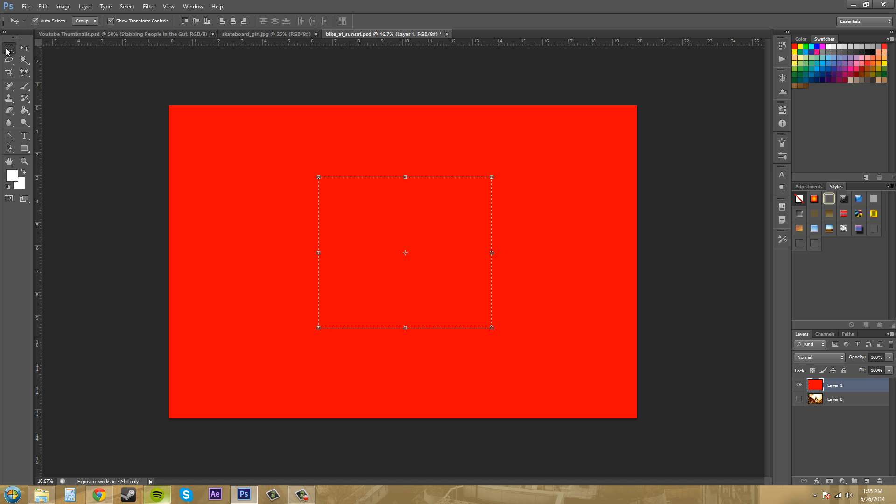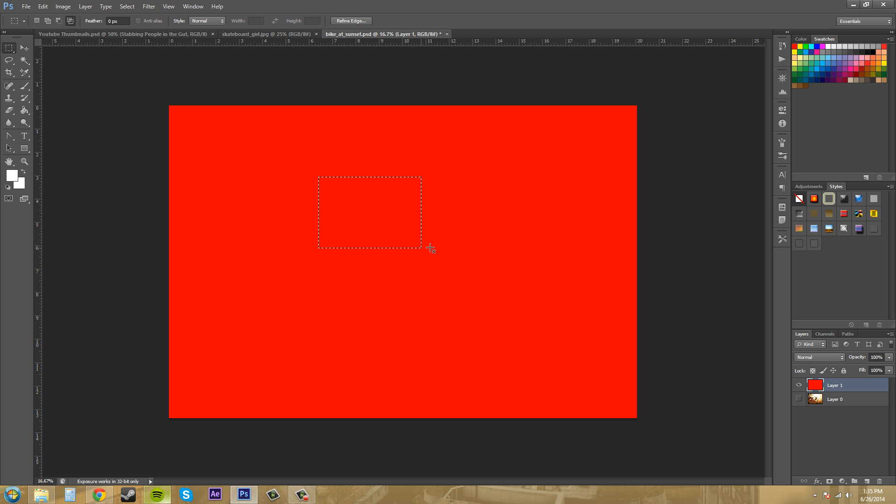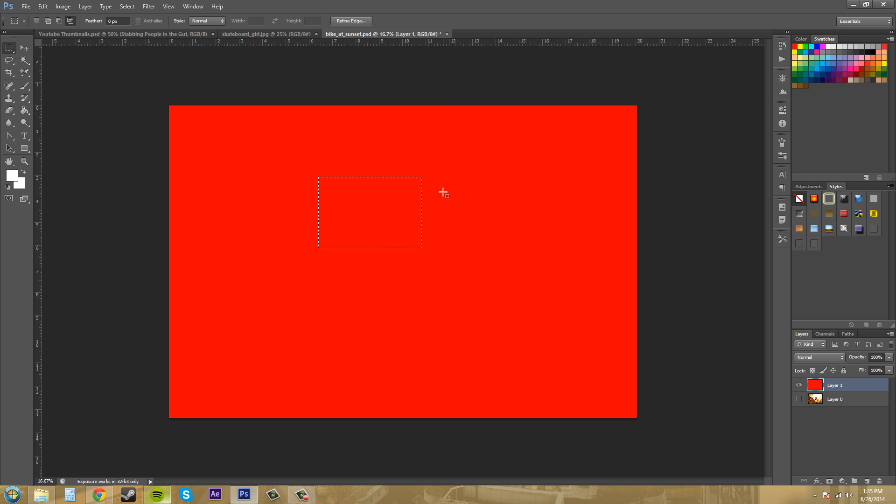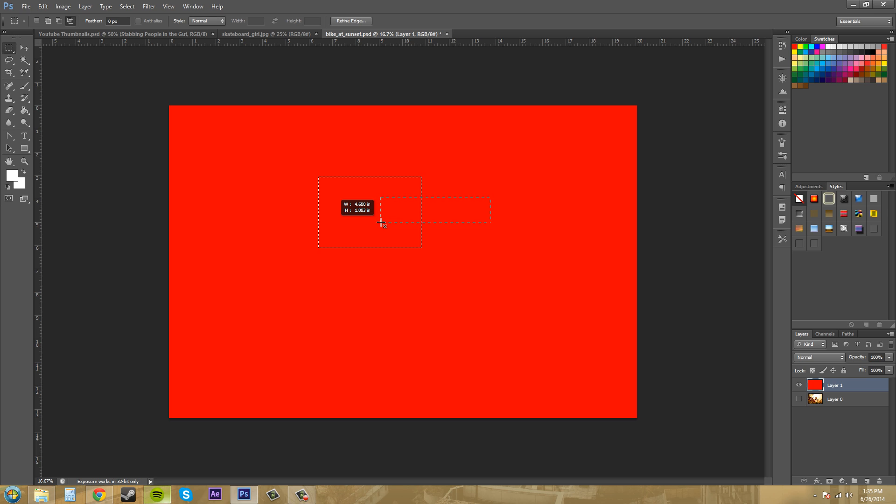So the next one over we have is intersect. Anything that intersects here is going to be kept. So instead of cutting out that section, it's going to keep whatever section intersected with your selection. So this little area right here should be what is selected. Yep. And it is. Hit control D to deselect.